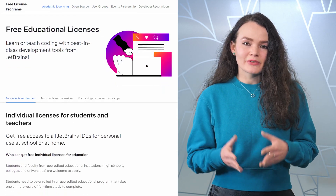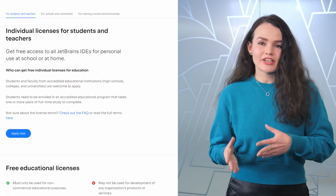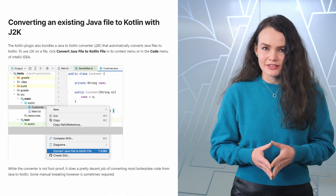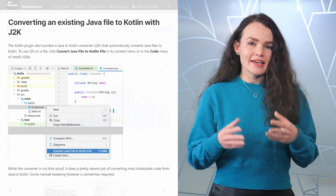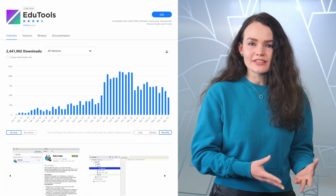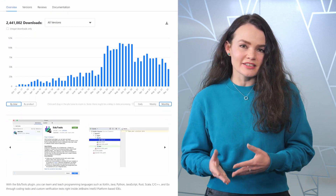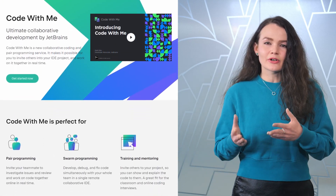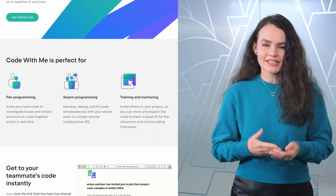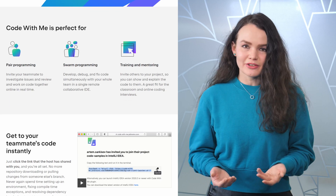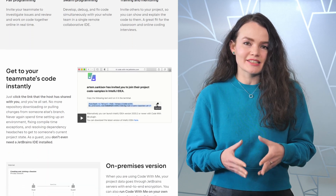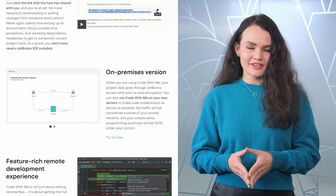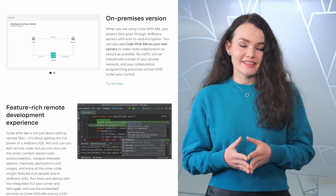There are free educational licenses for IntelliJ IDEA Ultimate, an automatic Java-to-Kotlin converter, the EduTools plugin that offers existing courses and the ability to create custom ones, and CodeWithMe — a new collaborative coding and pair programming service. It lets you invite your peers into your JetBrains IDE so you can work on projects together, no matter where you are based, making it perfect for distance learning.